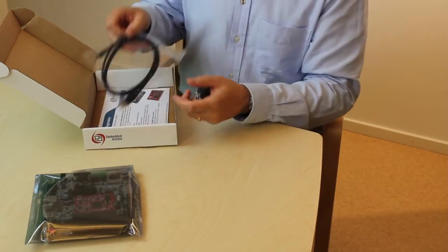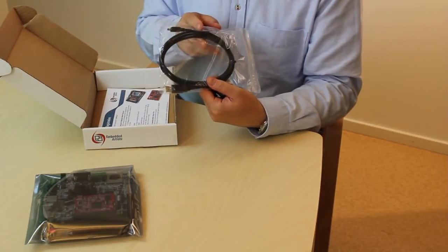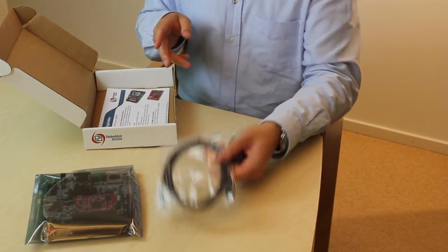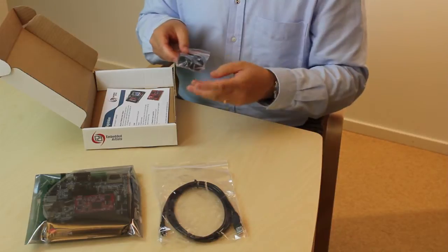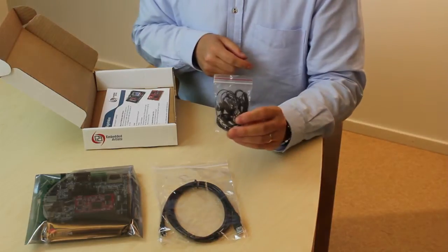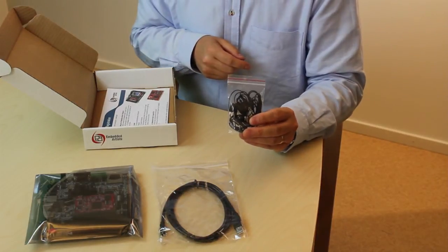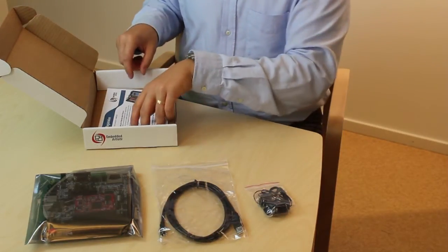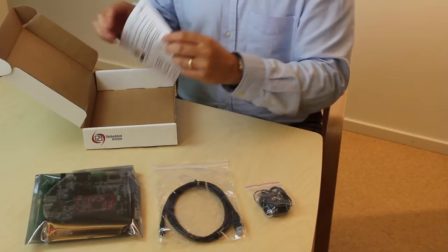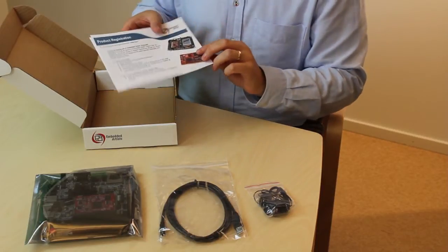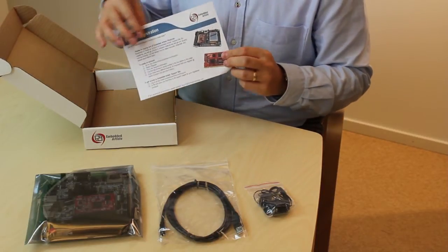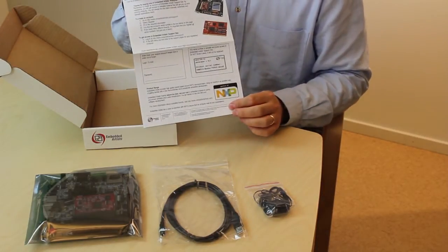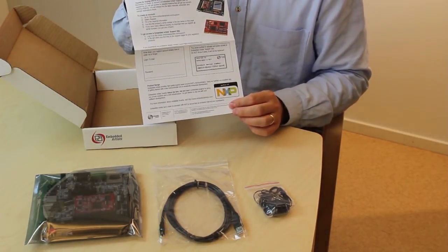We have a USB cable for powering and connection to a PC. We have a headphone with a microphone, and we have a serial number that gives you access to our support site.